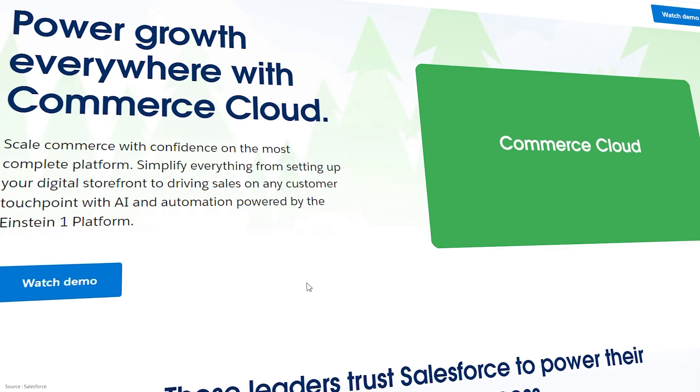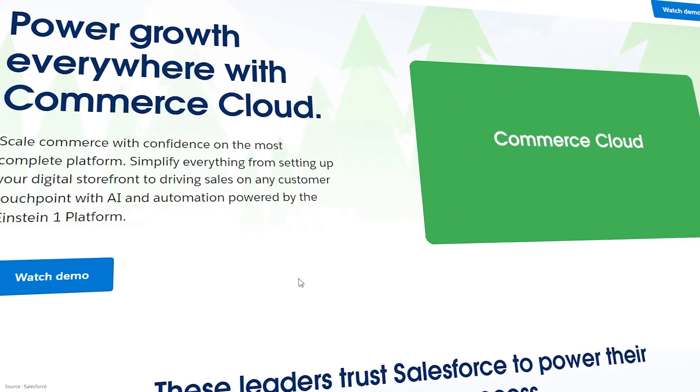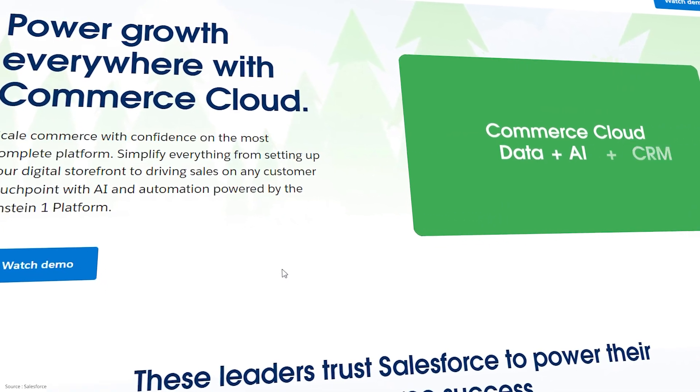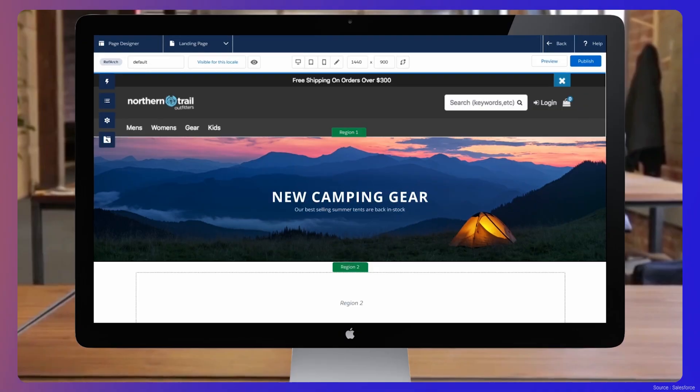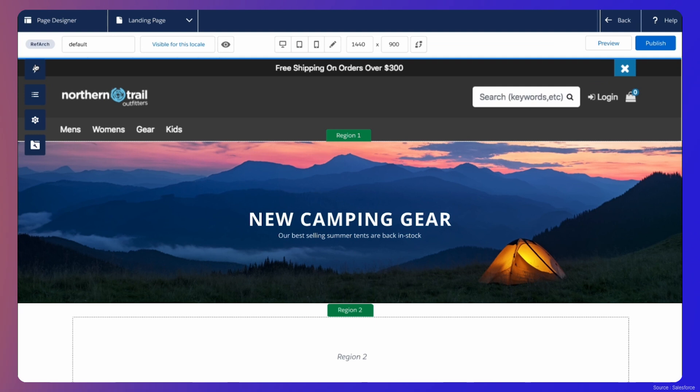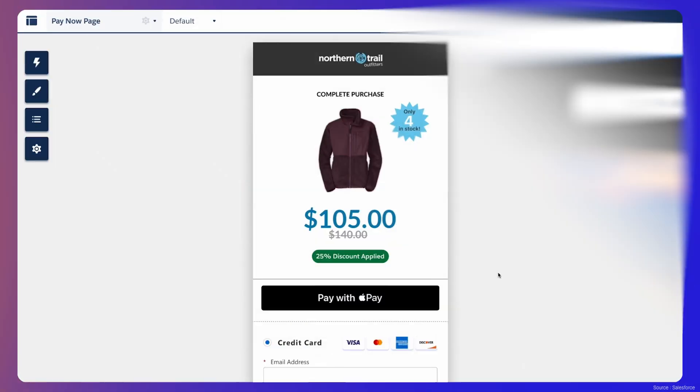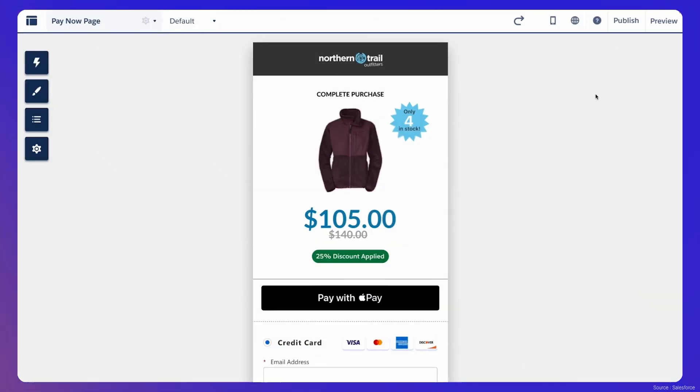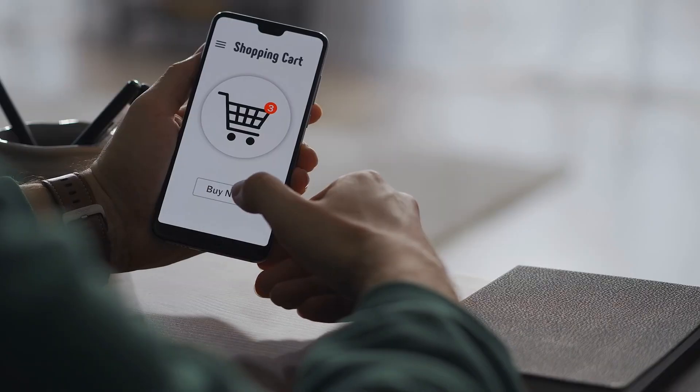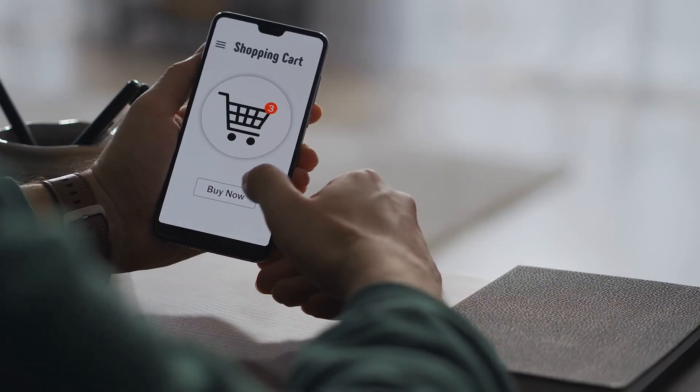Moving on to Commerce Cloud, this tool powers online shopping experiences. It helps businesses manage their e-commerce operations, from product listings to order fulfillment. With Commerce Cloud, companies can provide their customers with a seamless and enjoyable shopping experience.